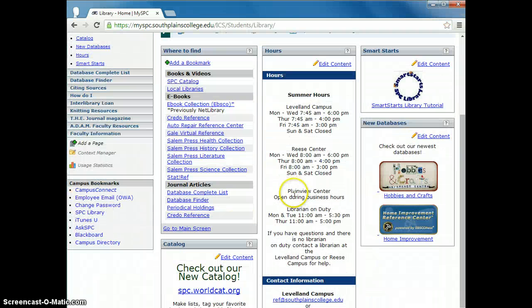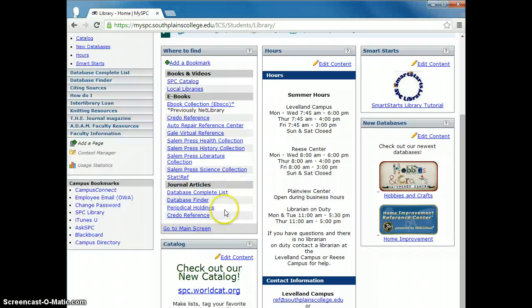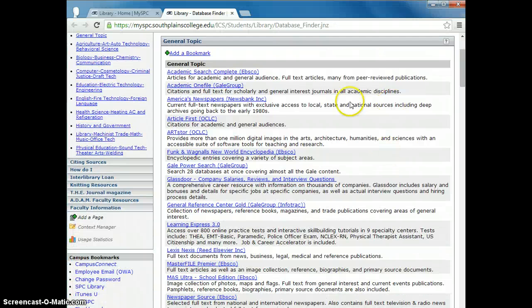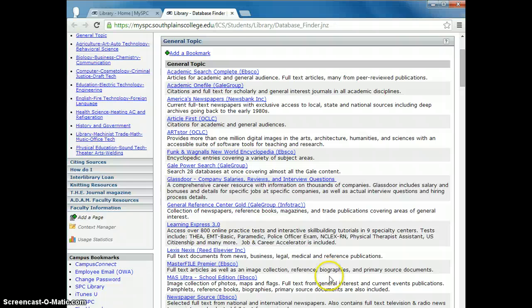The databases are listed under the area that says journal articles. The easiest way is to go to the database finder and locate the general topic databases. These will be good for most classes.